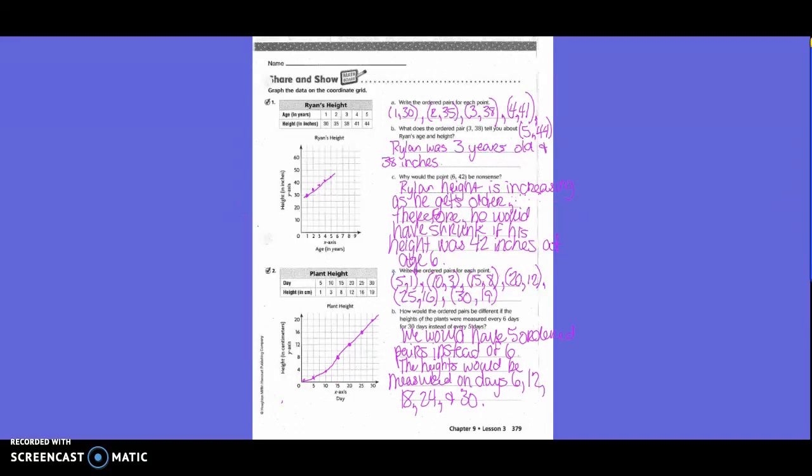Number 2, B: How would the ordered pairs be different in the height of the plants if the plants were measured every 6 days for 30 days instead of every 5 days? We would have 5 ordered pairs instead of 6. The height would be measured on days 6, 12, 18, 24, and 30.